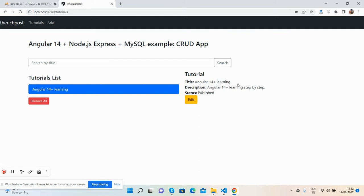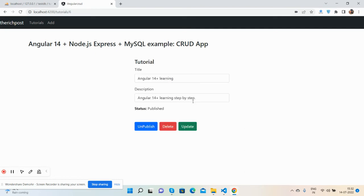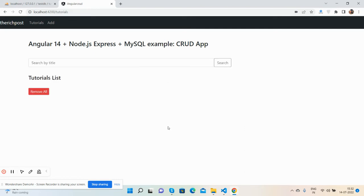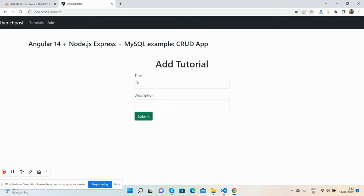The title, description, and status have all been updated. I can delete it as well. Now the list is empty. Have you seen all the things are working fine? Now I will show you these two features: search by title and remove all.